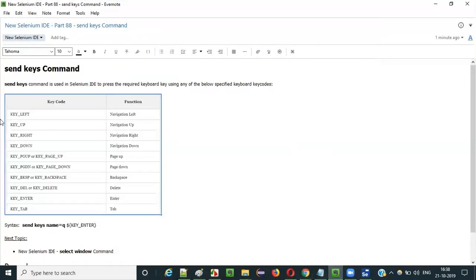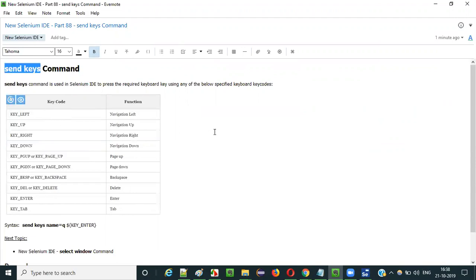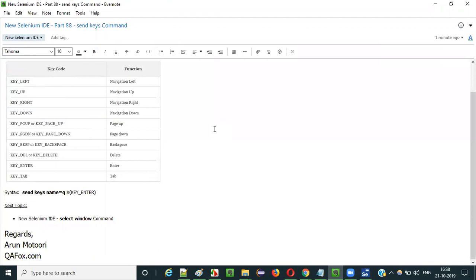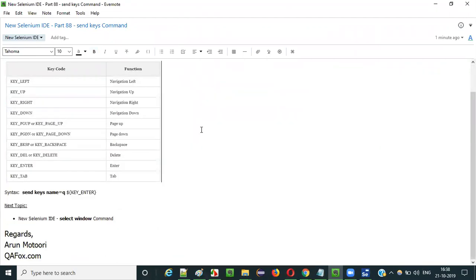This is how we have to use the send keys command in Selenium IDE for pressing the required keys. There are different types of keys with associated key codes that we need to pass to the send keys command. In the next video session, I will explain the next command — that is the select window command. See you in the next video session. Thank you. Bye.